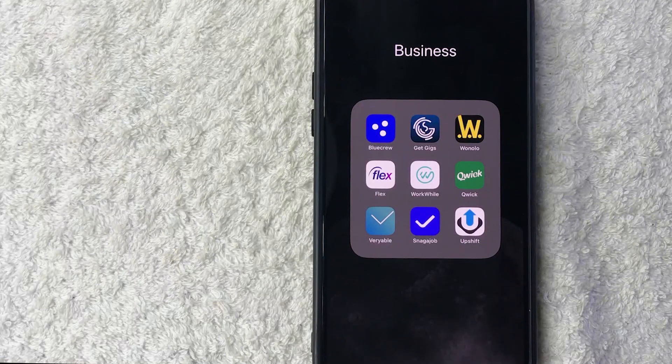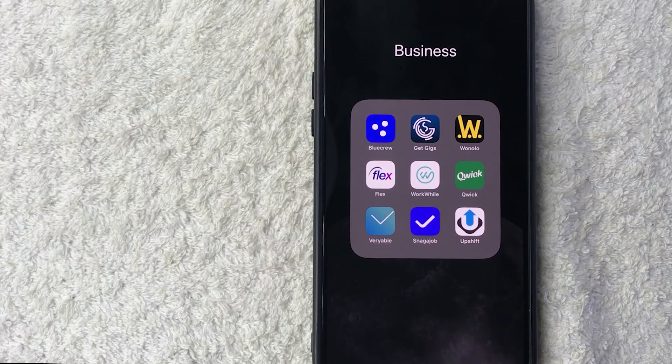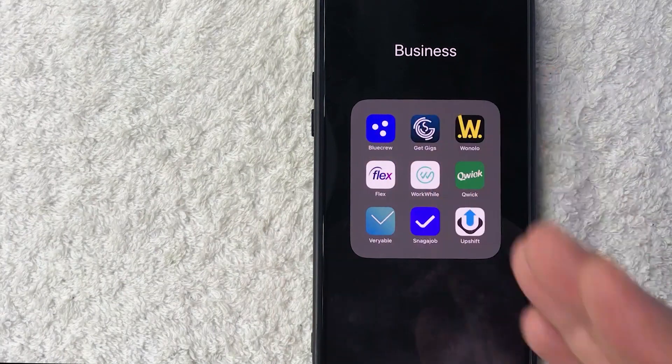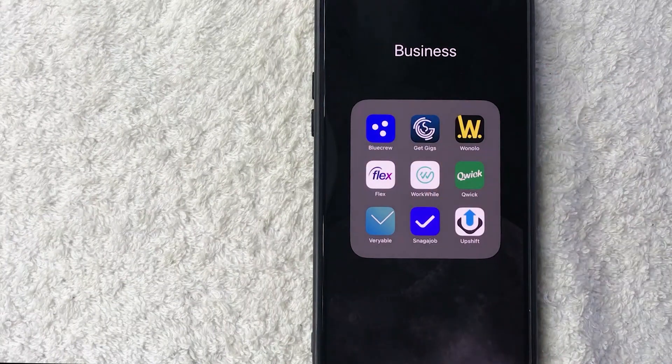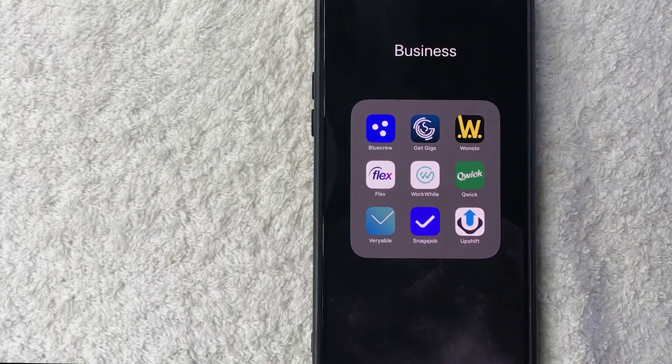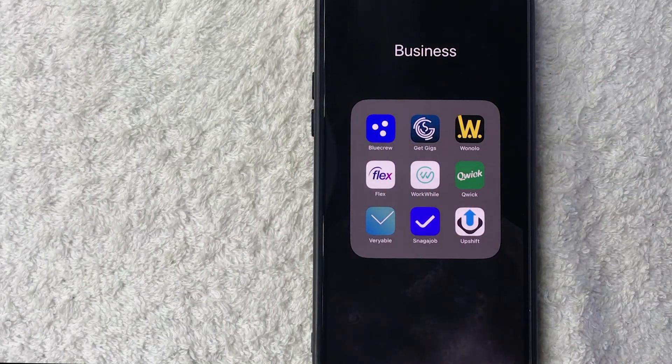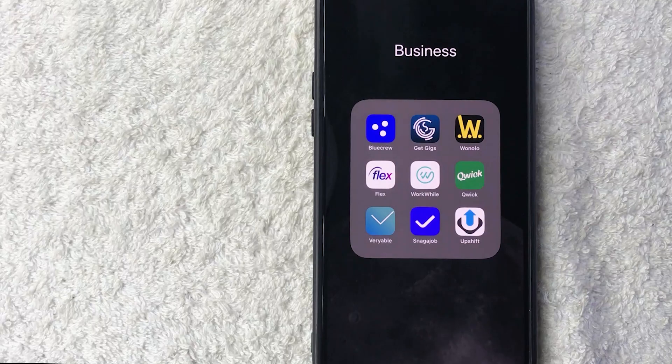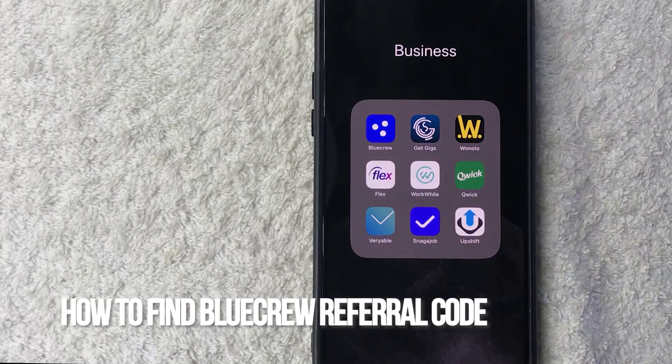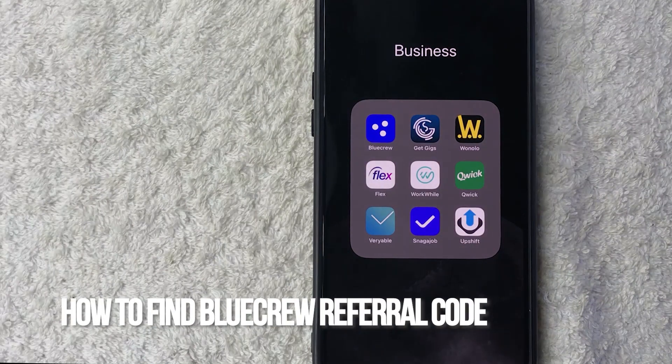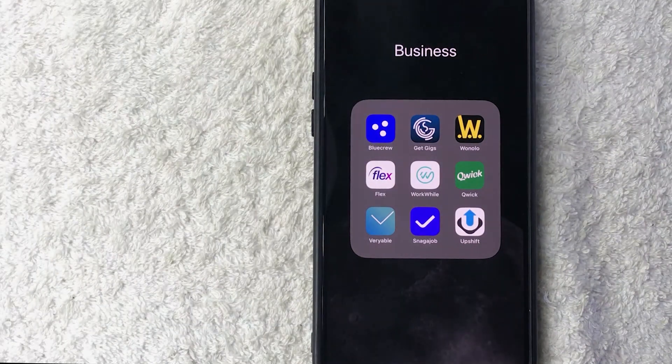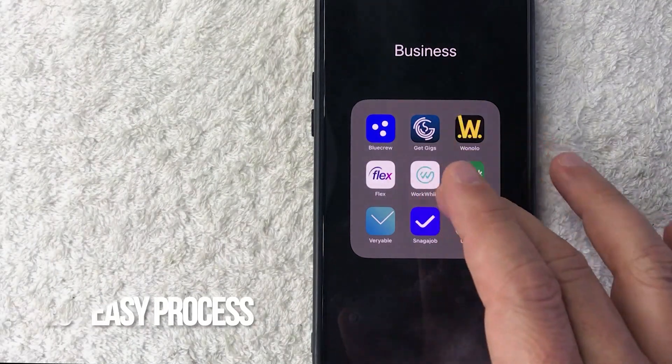Hey, welcome back guys. Today on this video we're talking about your BlueCrew app, and more specifically, I'm going to quickly answer a question I keep getting on my other video: How do you find your BlueCrew referral code? Let's go ahead and talk about this.